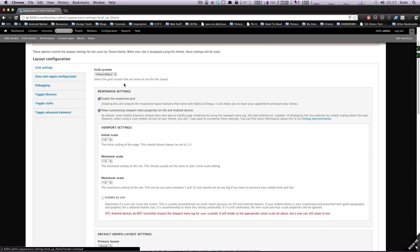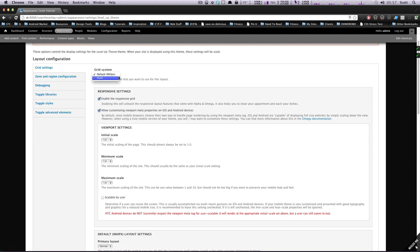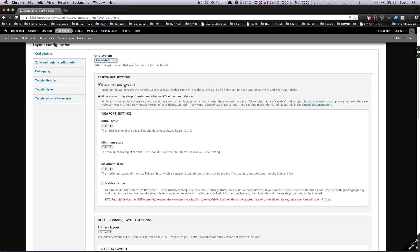You can see right off the start here, we have Grid System — which grid we want, Default or Fluid. We're going to leave this at the 960 so it's not totally fluid, although you can play around with what the fluid does. And we'll see Enable Responsive Grid. If we turn this off, the site won't be responsive at all.